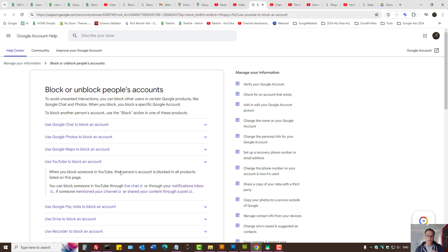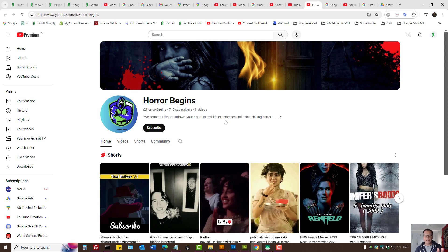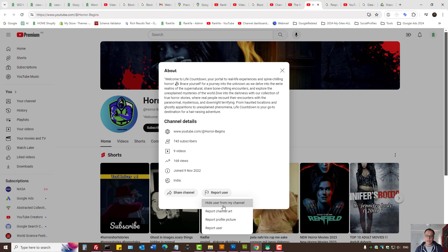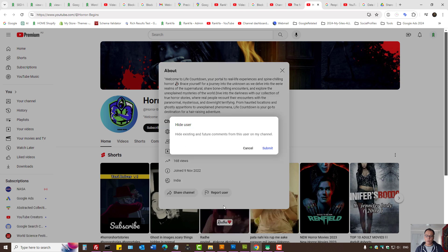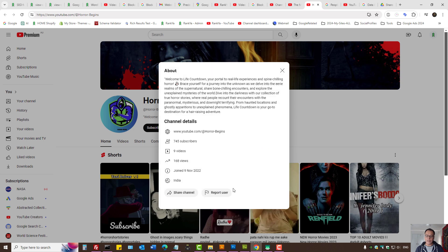When you want to block a YouTube user, there's live chat, notification inbox, and all this stuff. These are the settings we can use: press on the description area, press on 'Report User', press on 'Hide User from My Channel', and then submit. You can anytime press on 'Unhide User'.